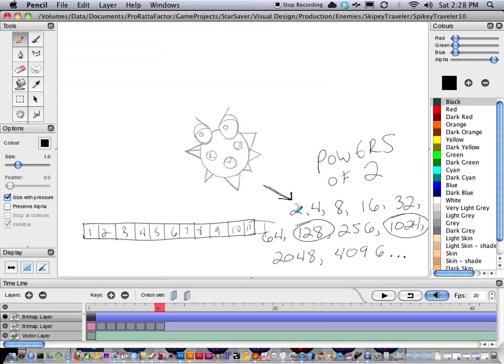So 2, 4, 8, 16, 32, 64, and so forth. Most artwork never goes beyond 2048 by 2048, but the numbers keep continuing.